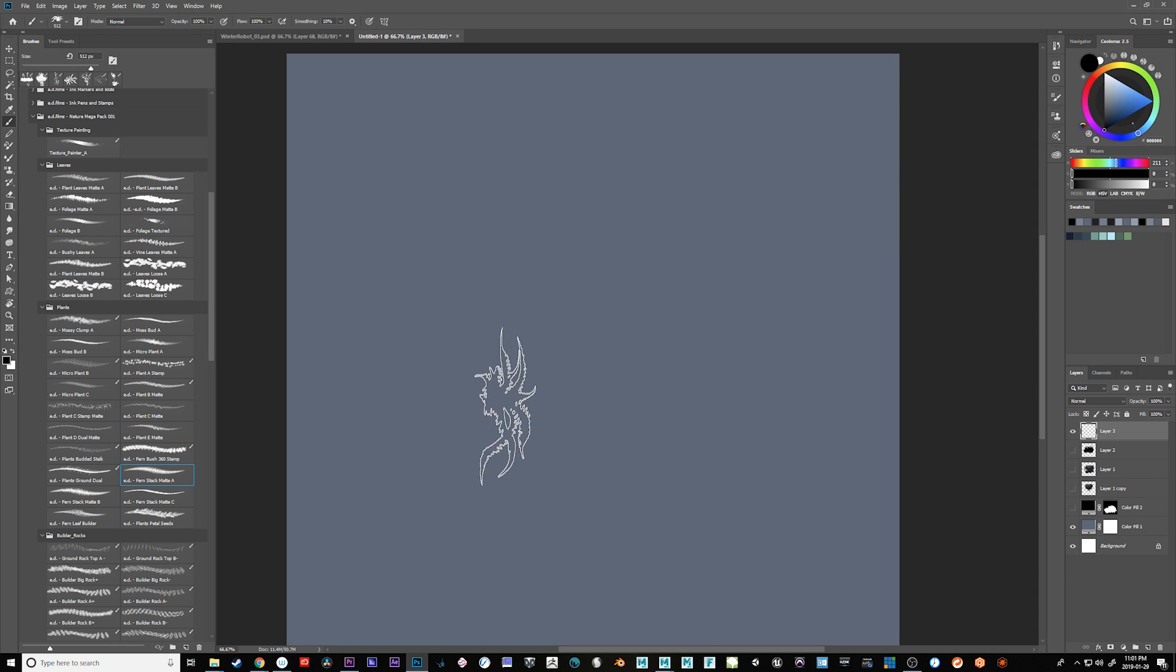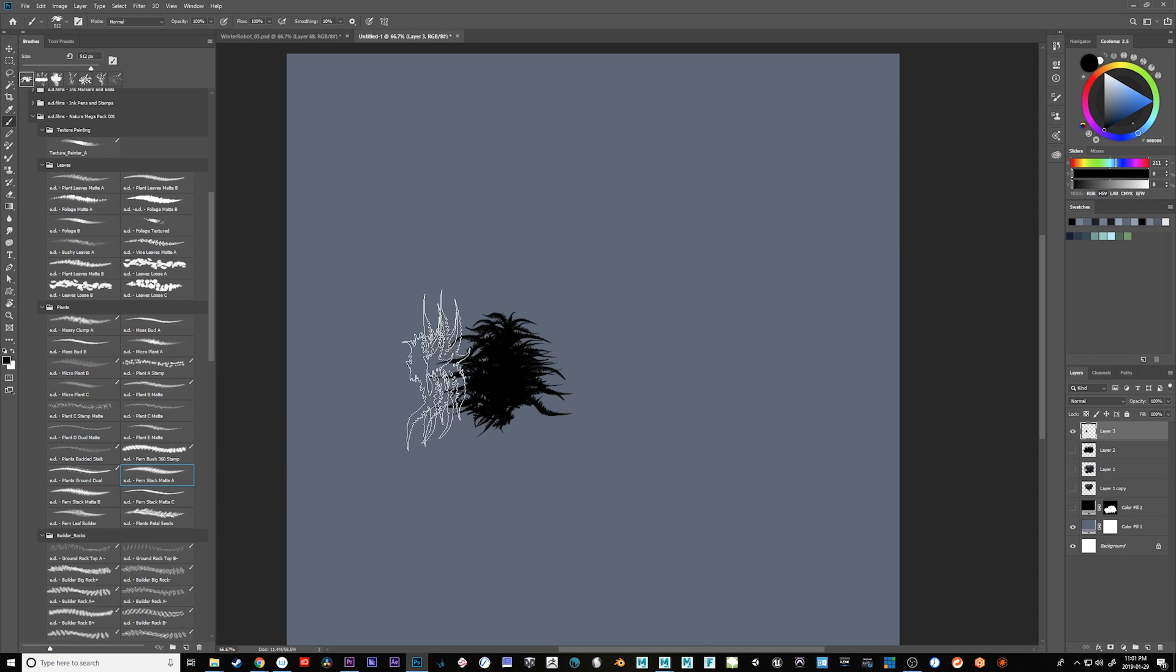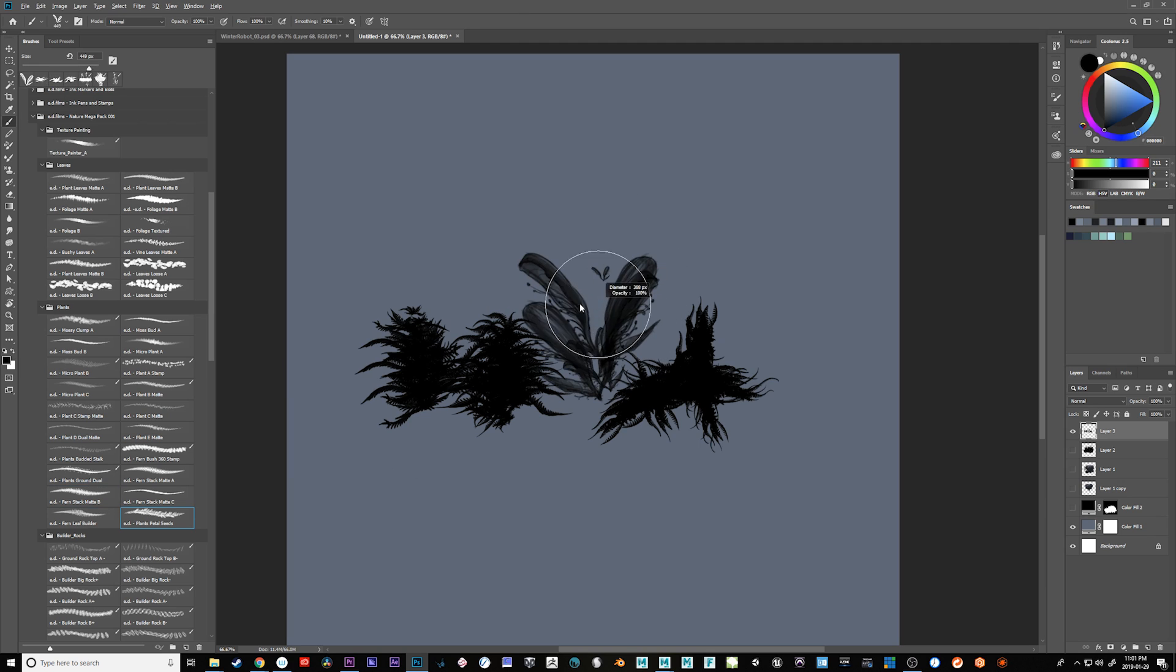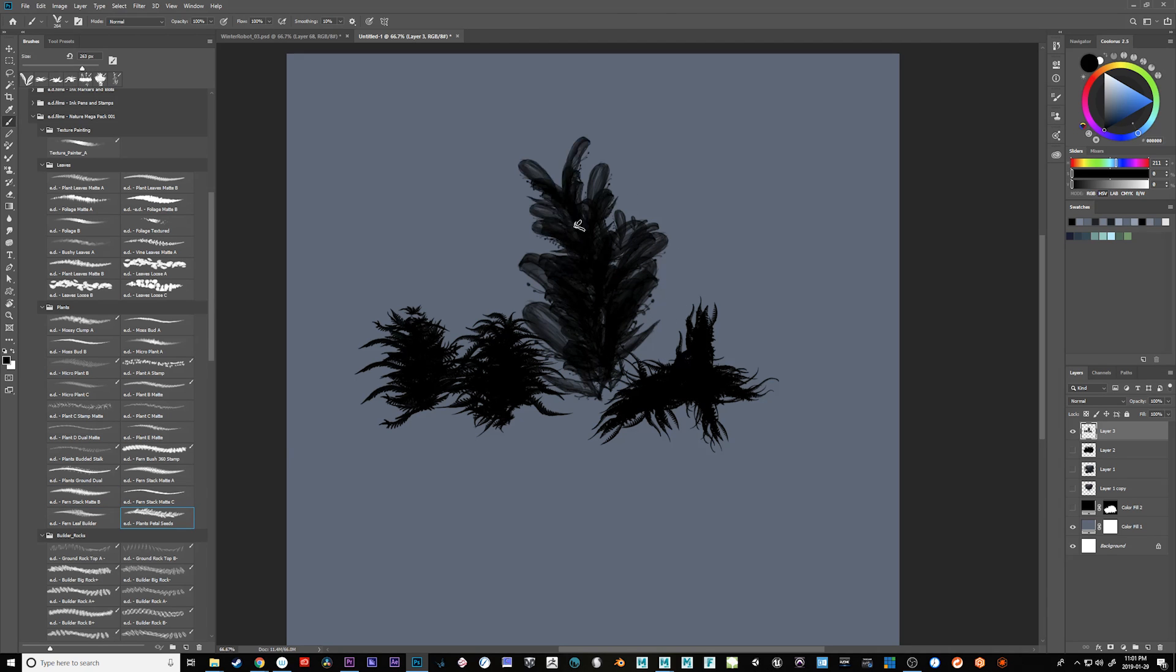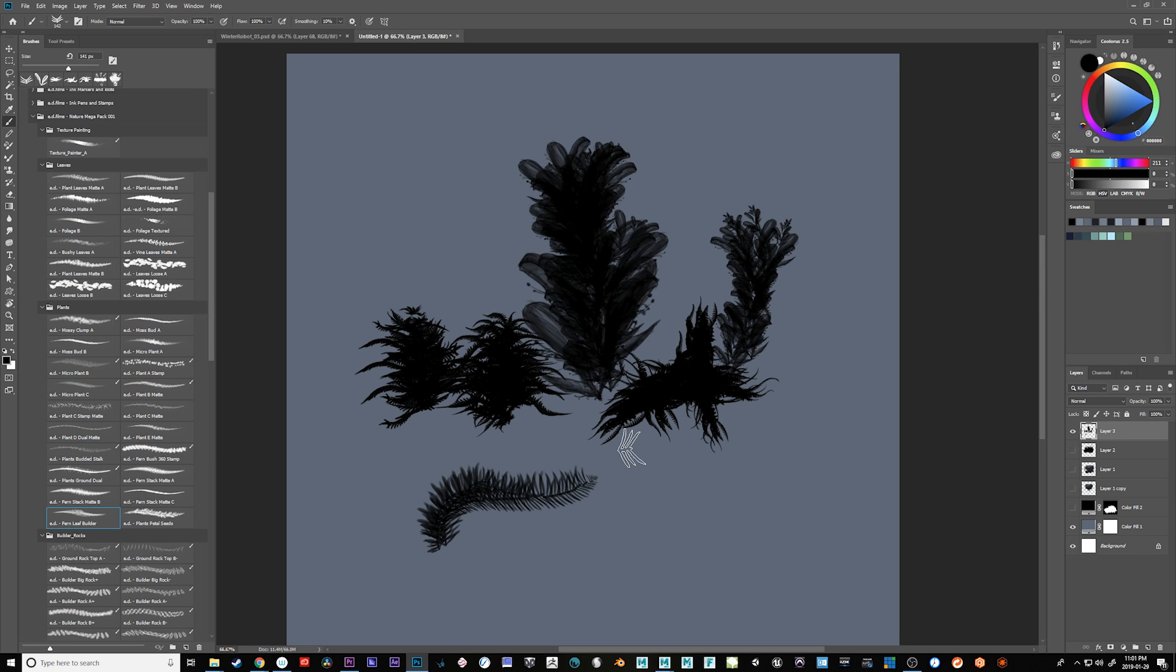We have some like other things like fern stacks. And these are like, again, this is a matte brush, so it has a really strong silhouette. And then we've got this one here which is just a little hand-painted elaborate little plant structure. And then this one which I use to make my ferns.